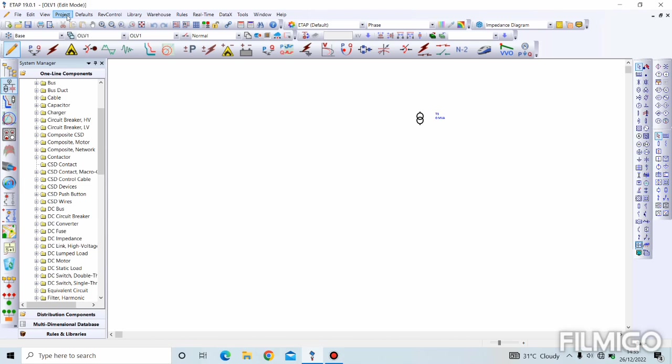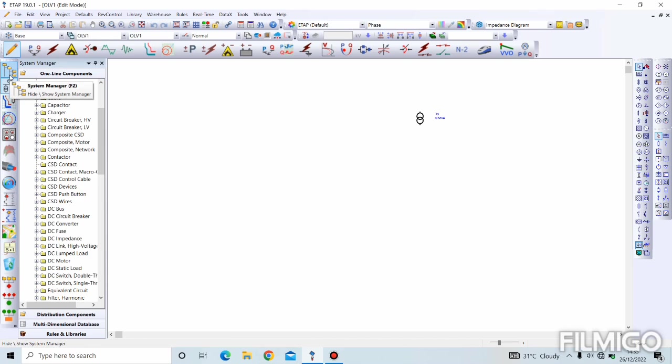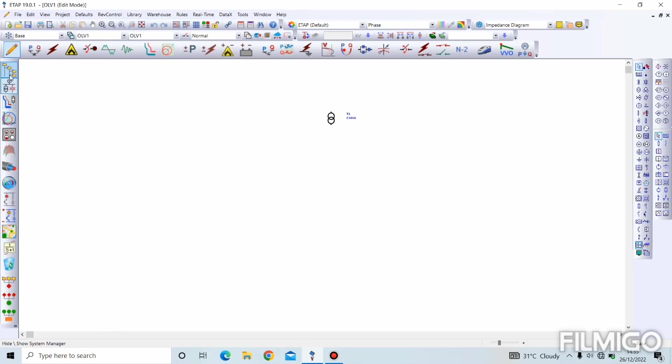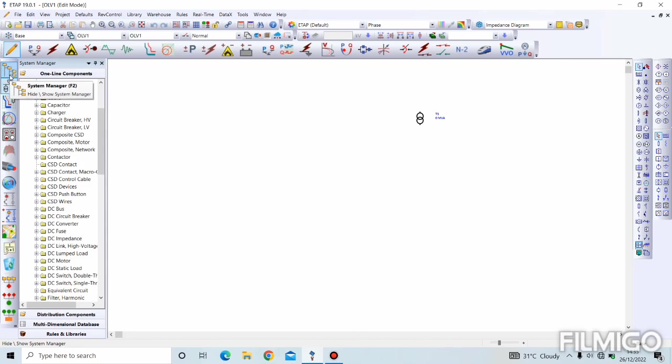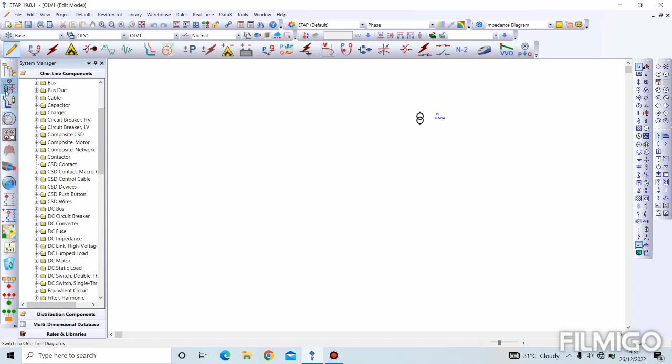Now moving on to the system toolbar - this is the system toolbar. The first thing we have here is our system manager, which we can remove and put back depending on the amount of space we need on our workspace. The next one is our network system, which is for our one-line diagram, AC or DC one-line diagram.